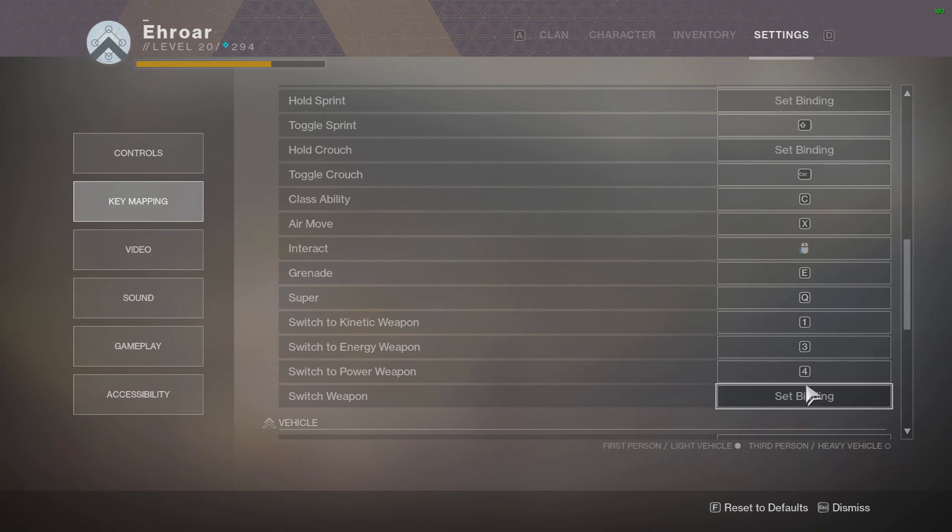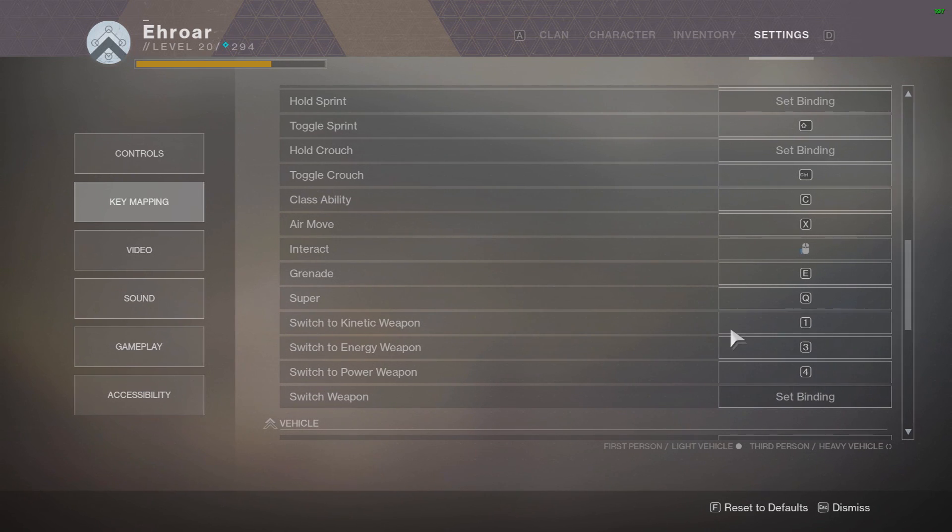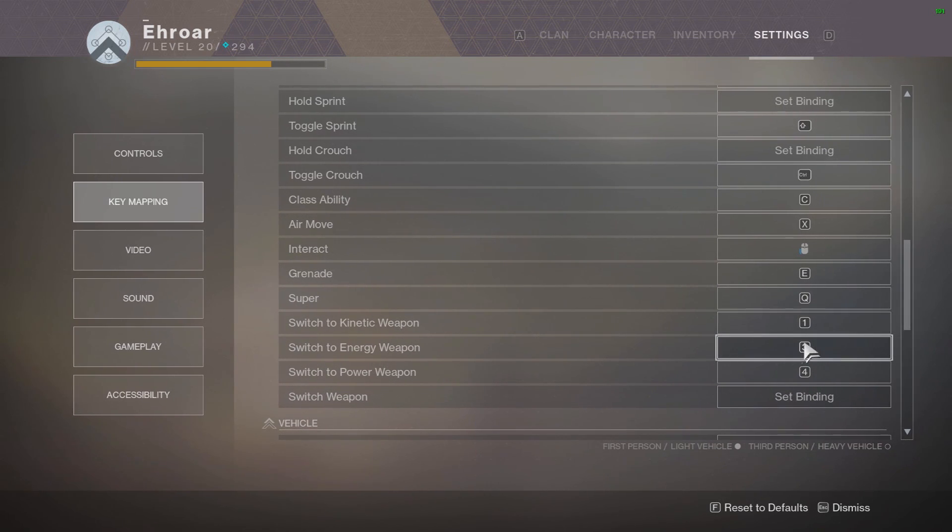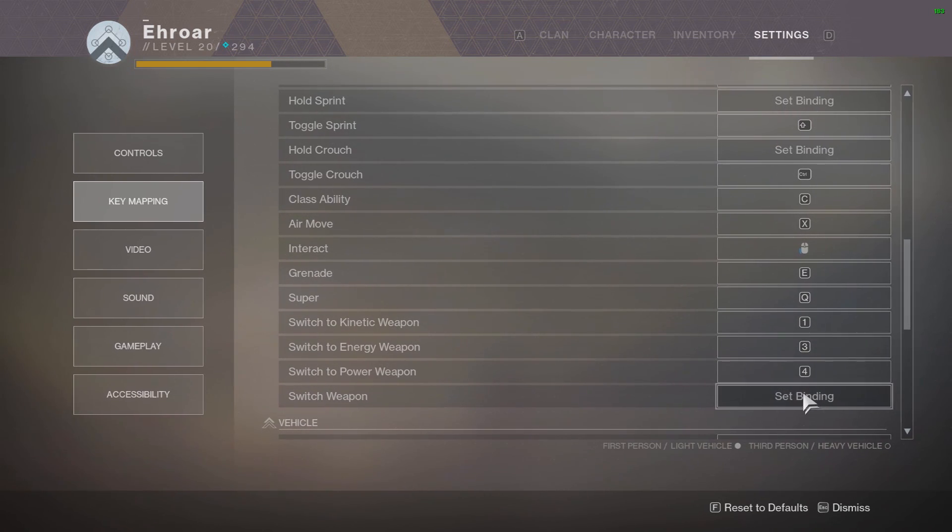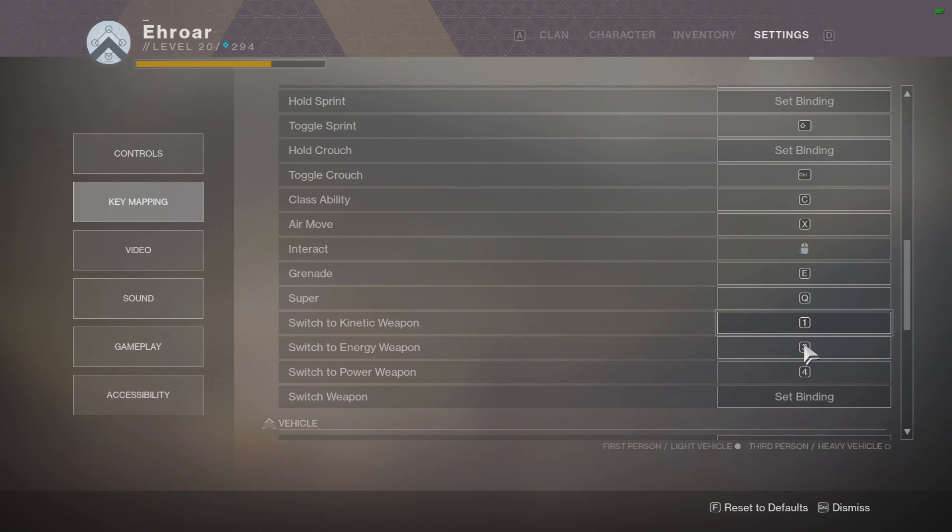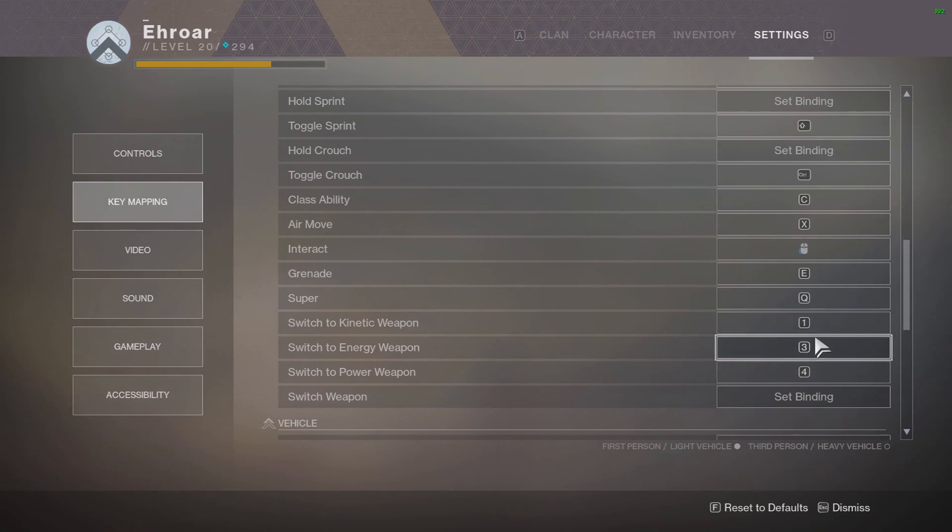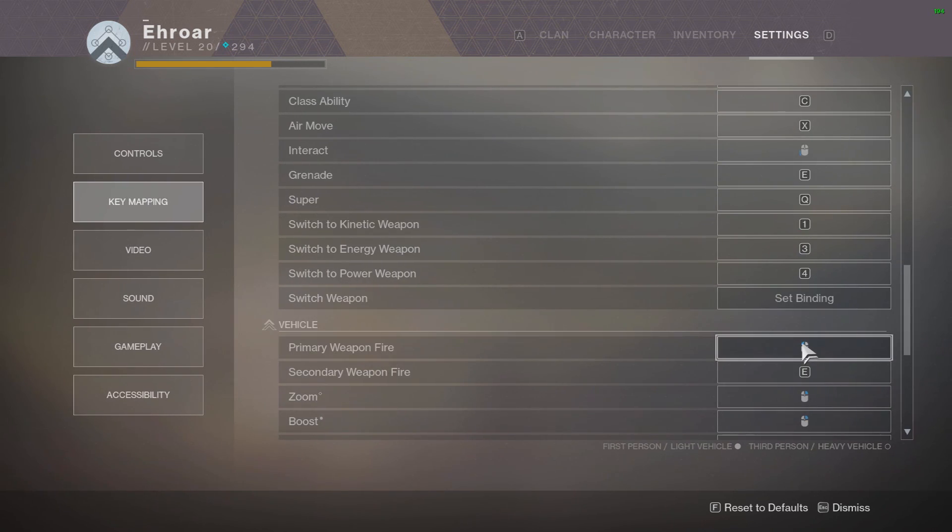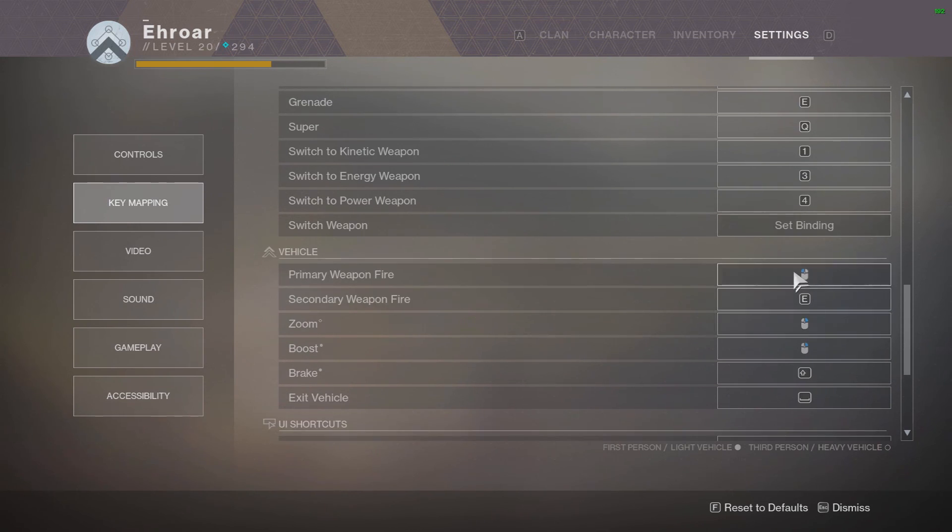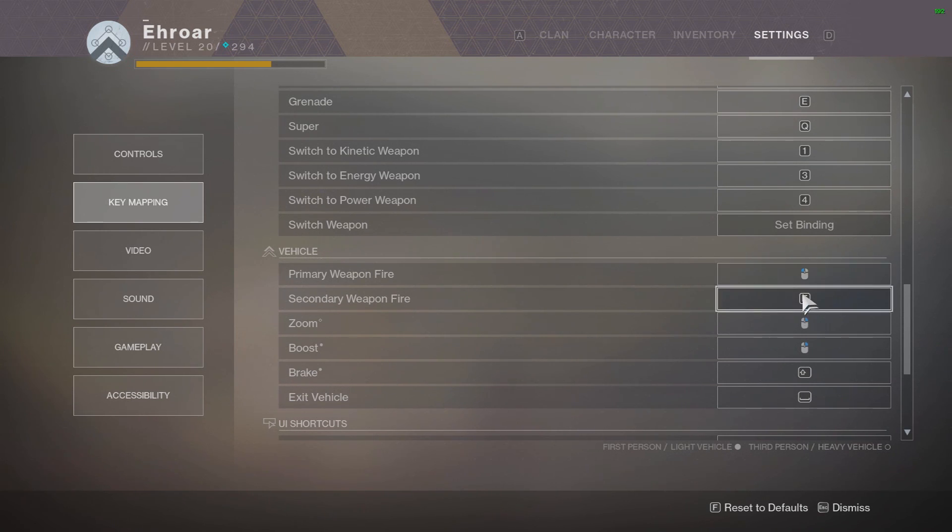And switch weapon is, like old school switching between your primary and secondary weapon. If you like that you can keep it on that, to like three. You could, instead of having to change the energy on three, you could have switch weapon on three and it'll just switch between these two.